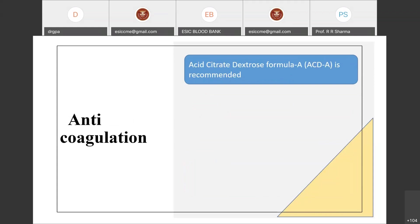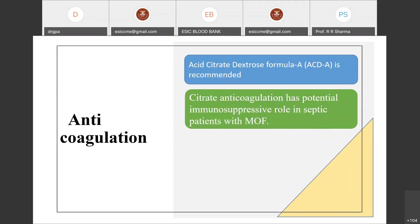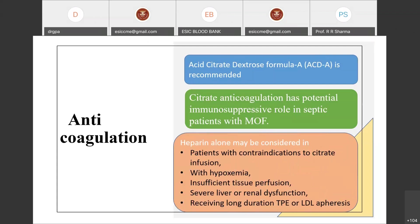The anticoagulant acid citrate dextrose solution A (ACD-A) is recommended. Citrate anticoagulation has a potential immunosuppressive role in septic patients with multi-organ failure. However, where citrate is contraindicated or unavailable, heparin alone may be considered in patients with contraindications to citrate — such as those with hypothermia, insufficient tissue perfusion, severe liver or renal dysfunction, or those receiving long-duration TPE or LDL apheresis.